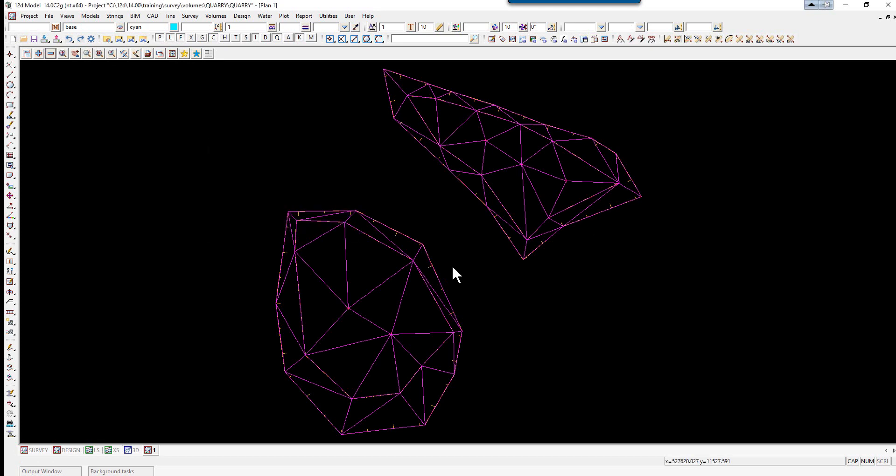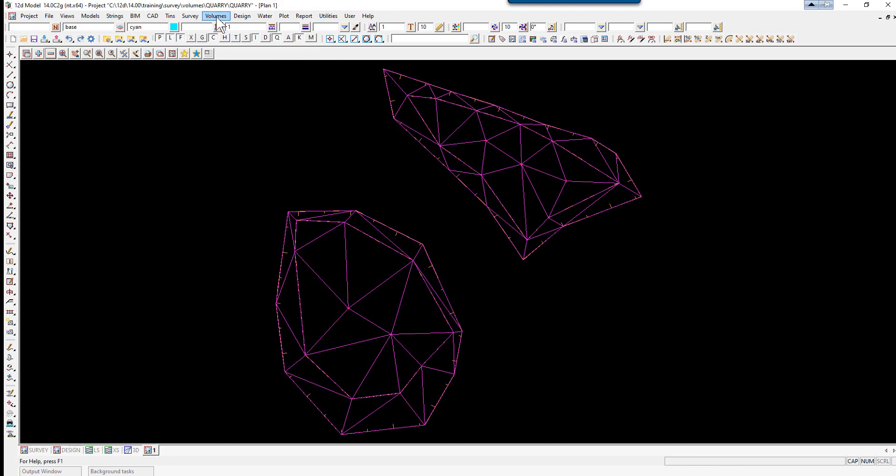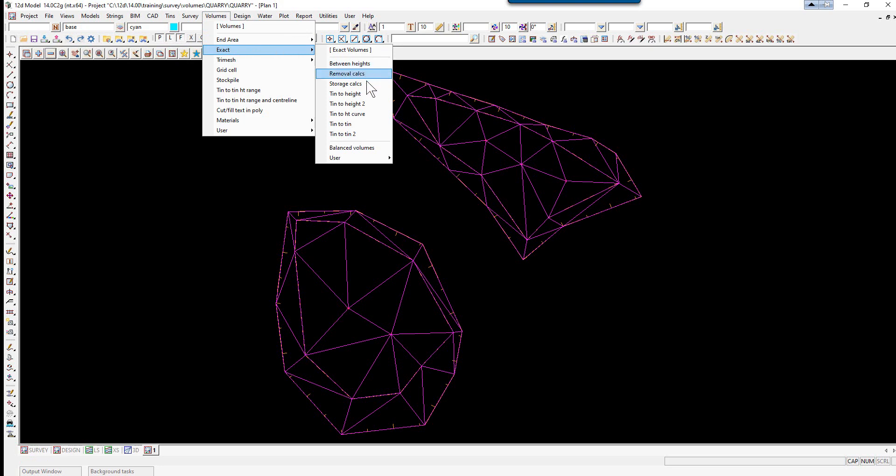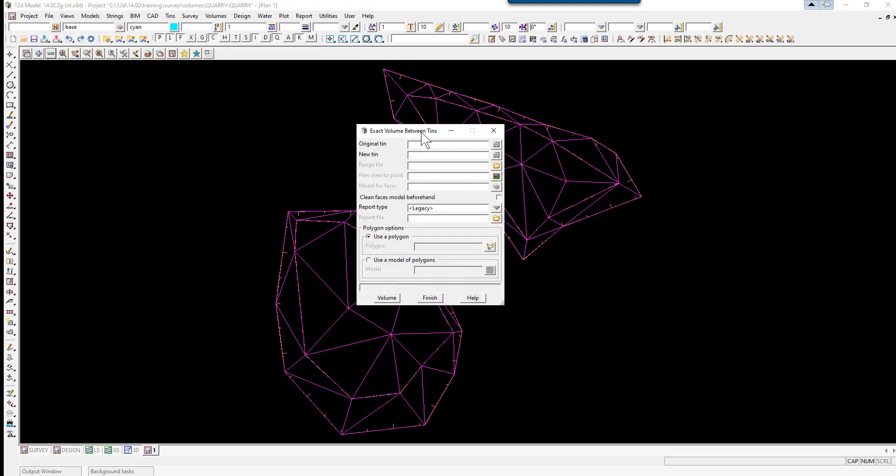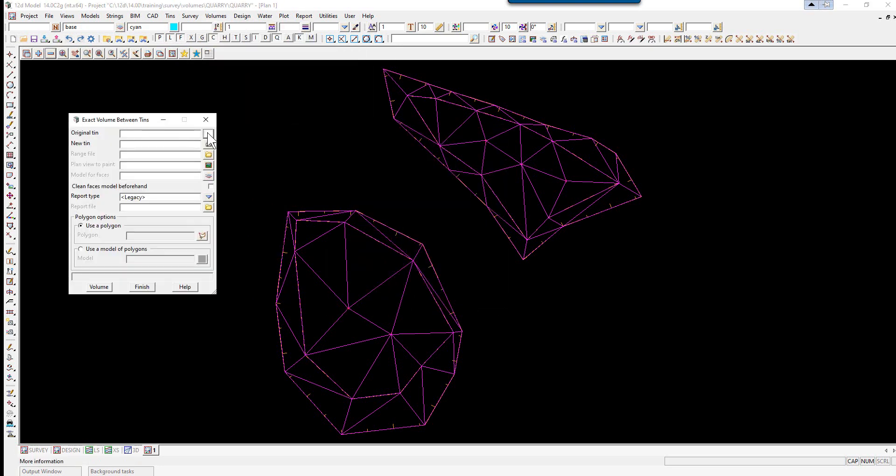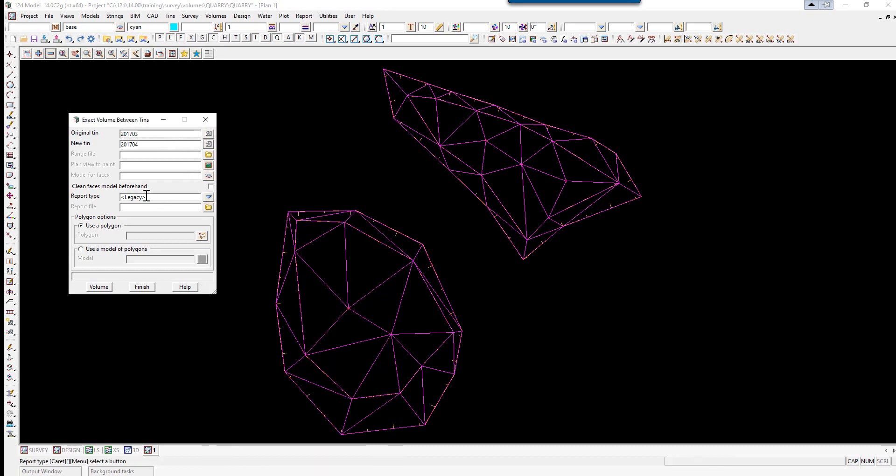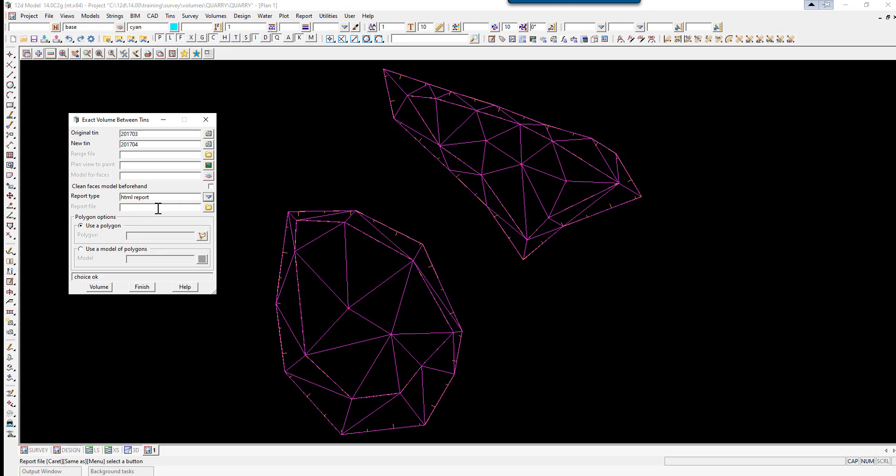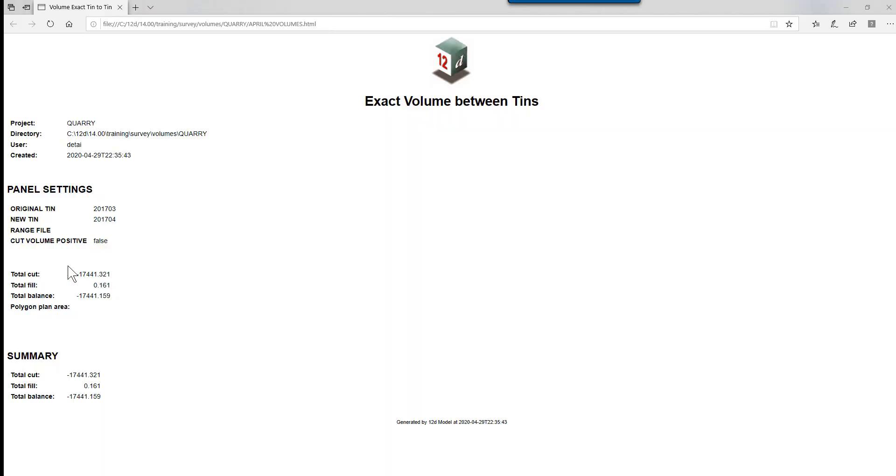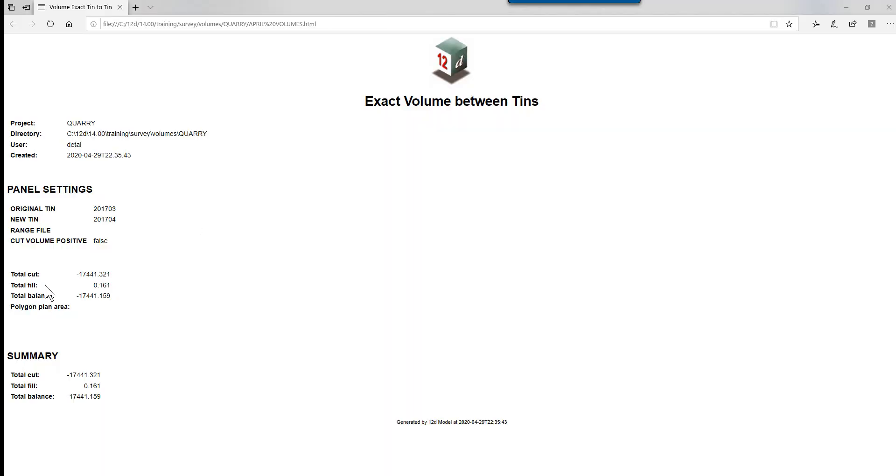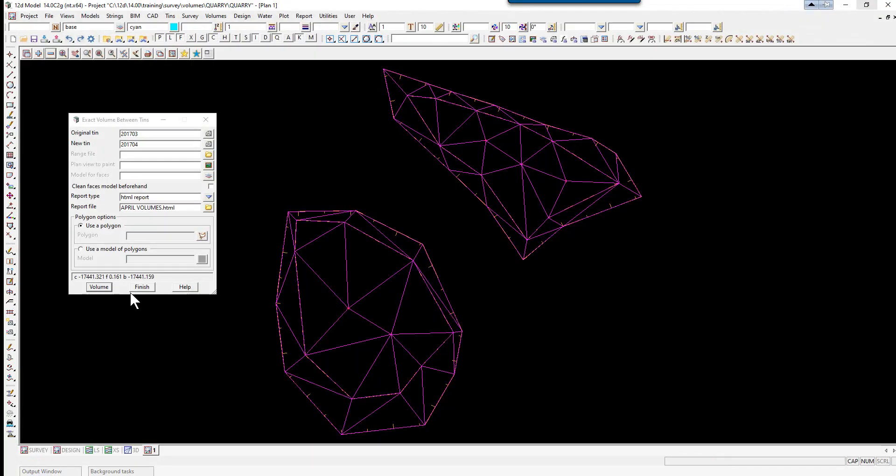We will calculate the volumes using the exact method. We select the option Volumes, Exact, TIN to TIN. The original TIN is the 2017-03. The new TIN is 2017-04. We'll create a HTML report. The file name will be April Volumes. We're not going to use a Polygon because there's actually two parts to this, so we select Volume. Here we can see the panel settings, the original TIN we selected, the new TIN, and then the Total Cut, Total Fill and Balance. We close this down and can now finish with this panel.